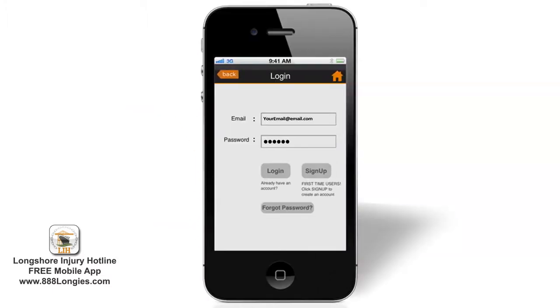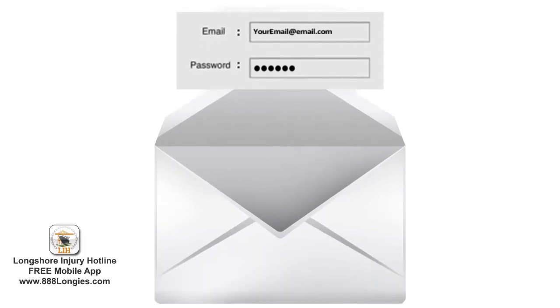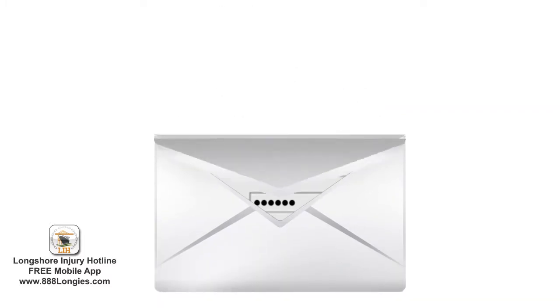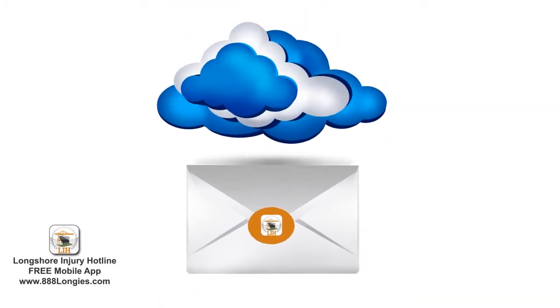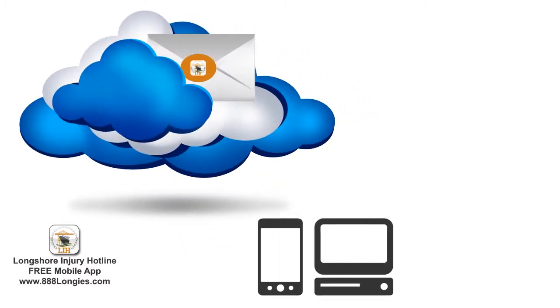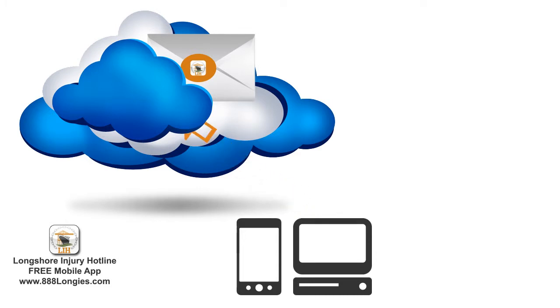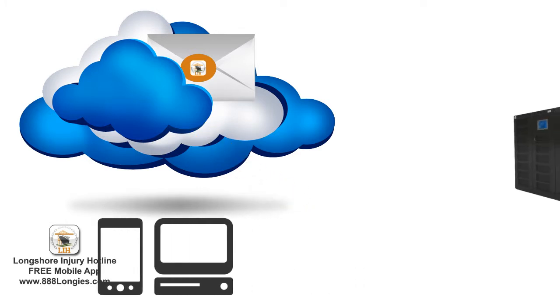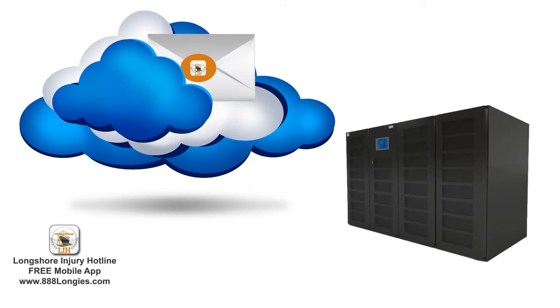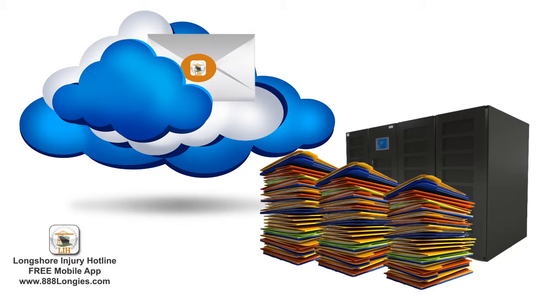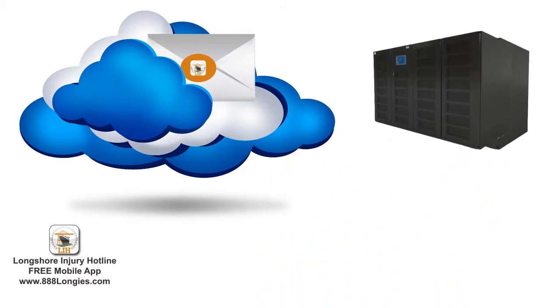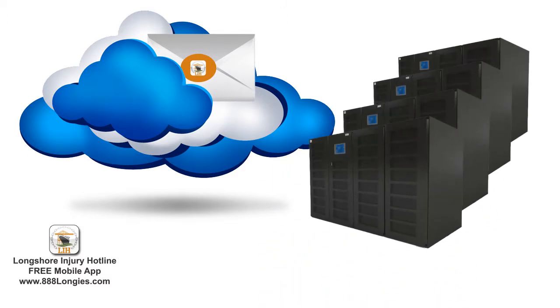When you sign up using your email address and set a password, you're creating an account on a secure database now referred to as the cloud. Storing data on the cloud simply means that your data is not stored physically on your device or computer. It's stored on secure external servers that have the capacity to hold a massive amount of information, so you can safely store years of time entries and they're backed up many times over so your information is protected.